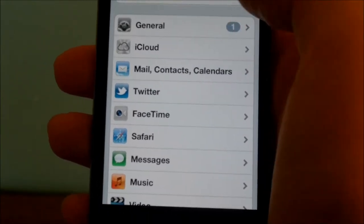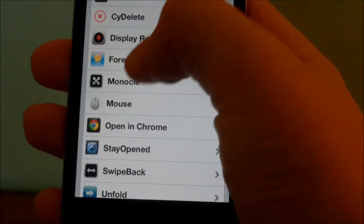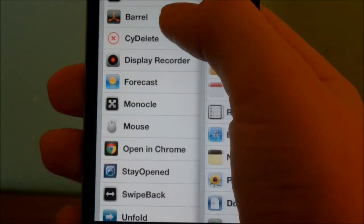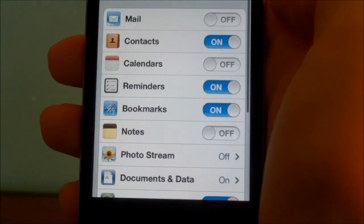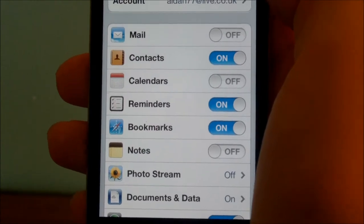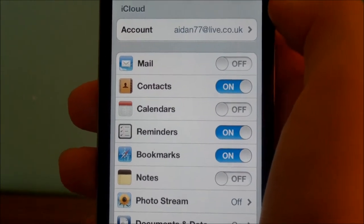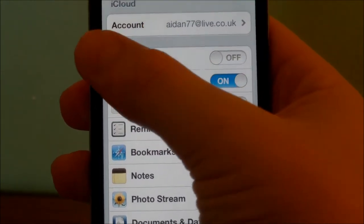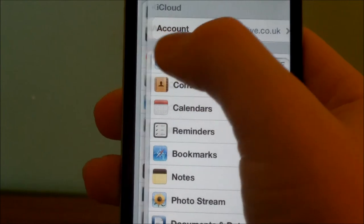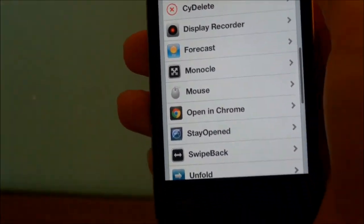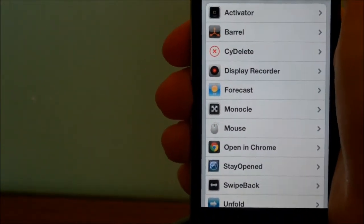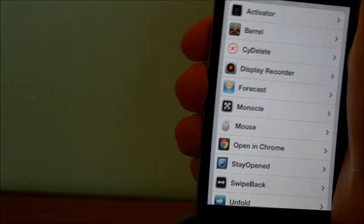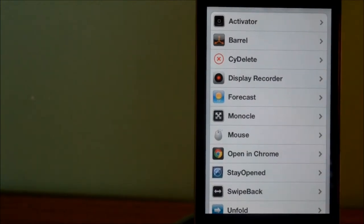You could just swipe the other direction and it will actually bring up the page you had open before you swiped back to the main page. I find these tweaks work together very well.